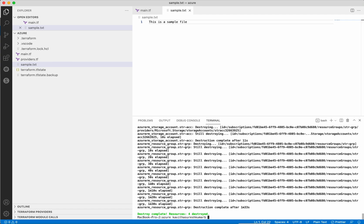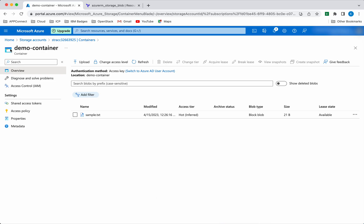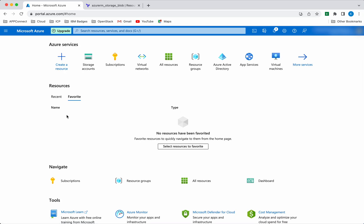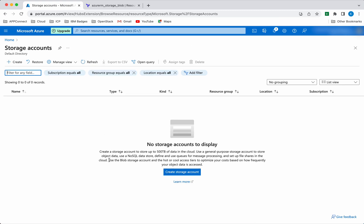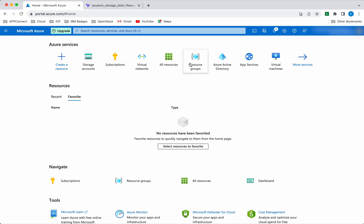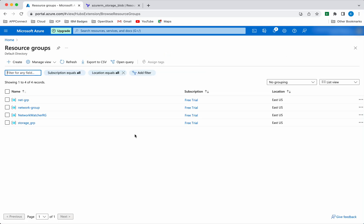Let's go and validate. Go to home and click storage accounts — you can see there is no storage account currently. Let us also confirm the resource group. Click resource groups — the new resource group we created using Terraform no longer exists. In this demo we have seen how to create and delete storage accounts, containers and blob. Thanks for watching the demo.